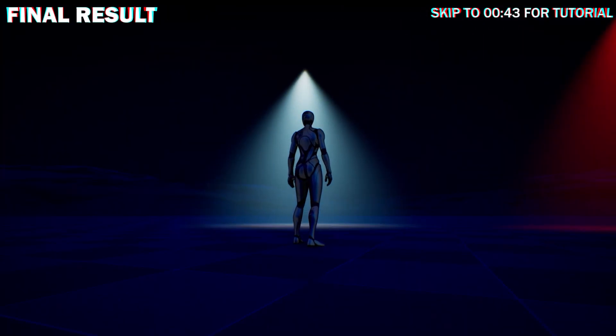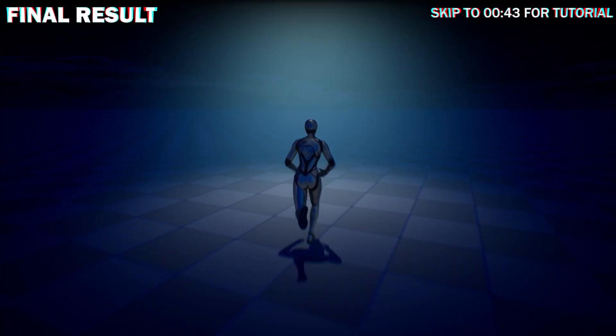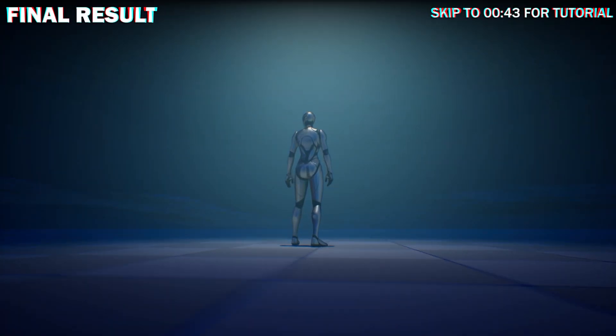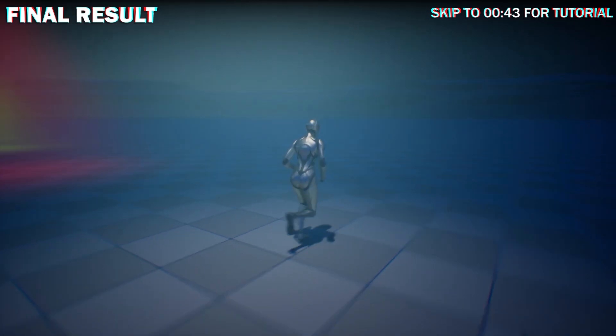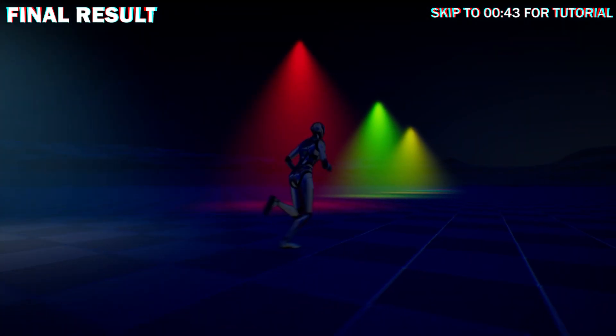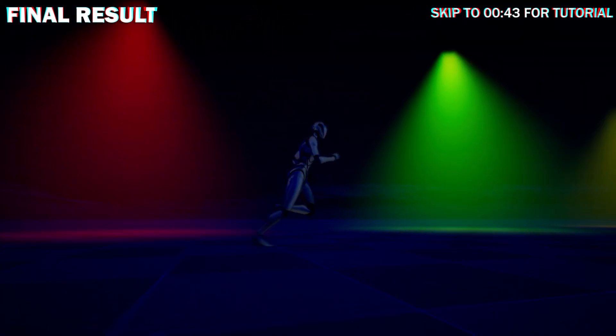How to make light rays or god rays that are visible using fog. In this quick video I will show how to make light rays or god rays that are visible using fog. You can make them in any color and intensity.